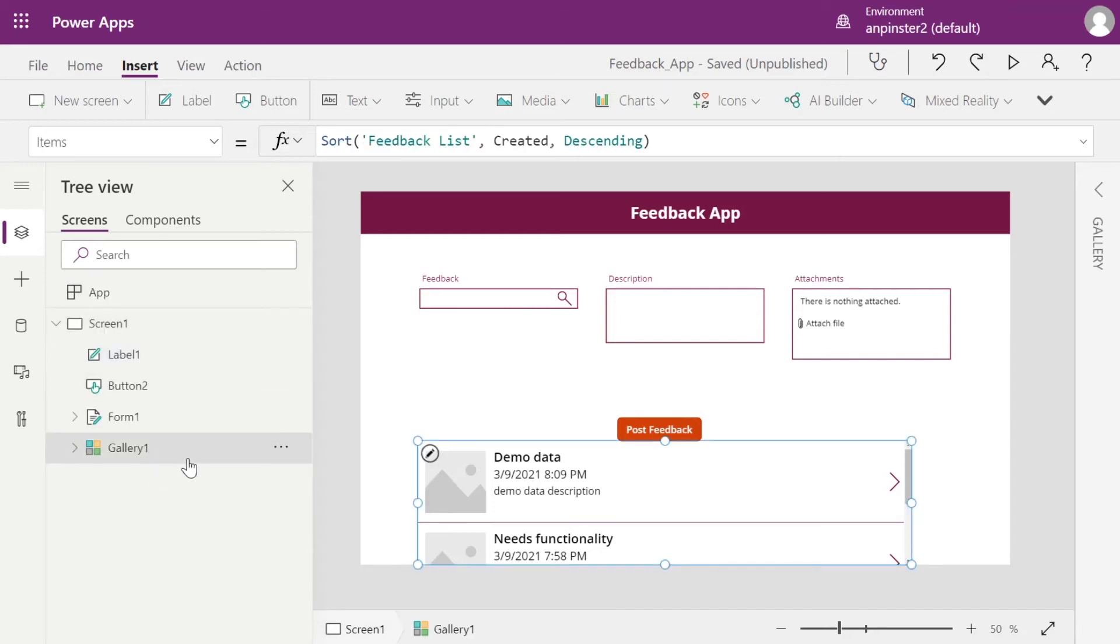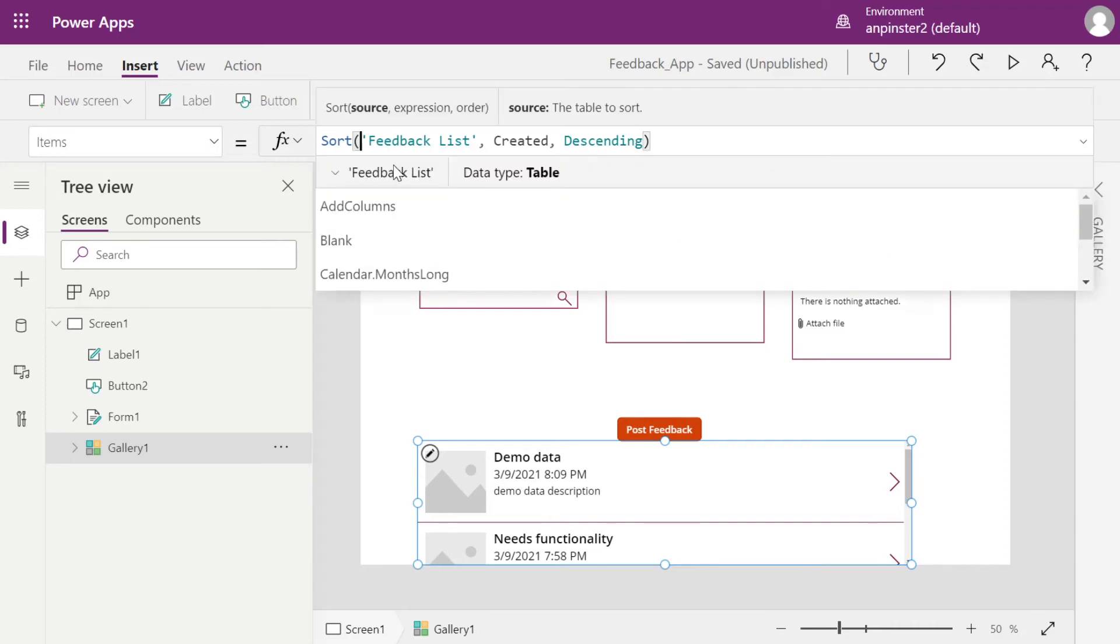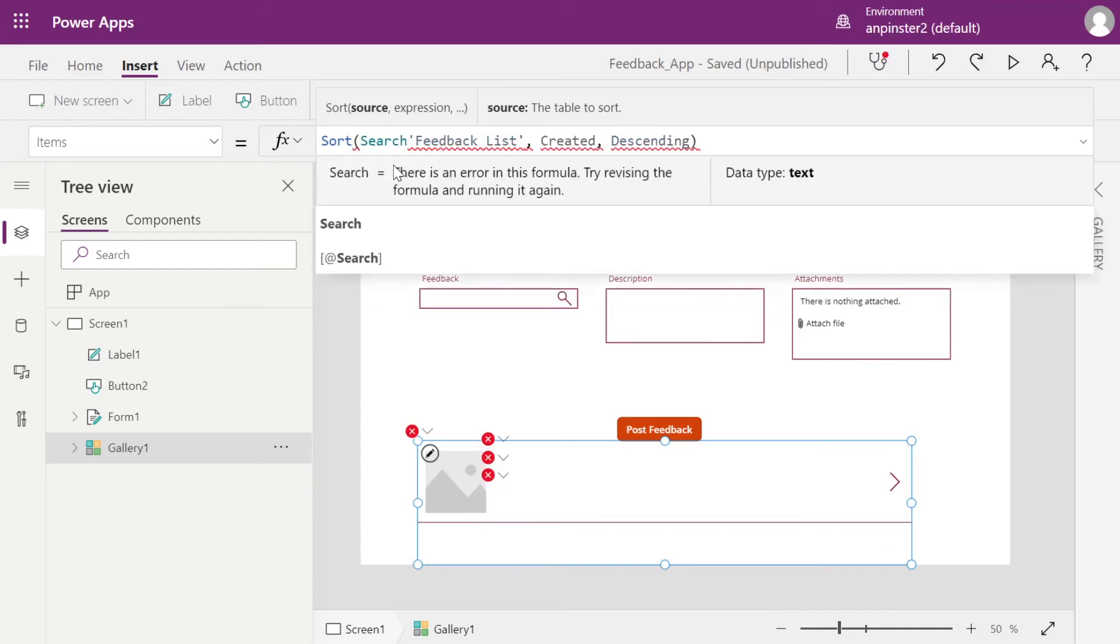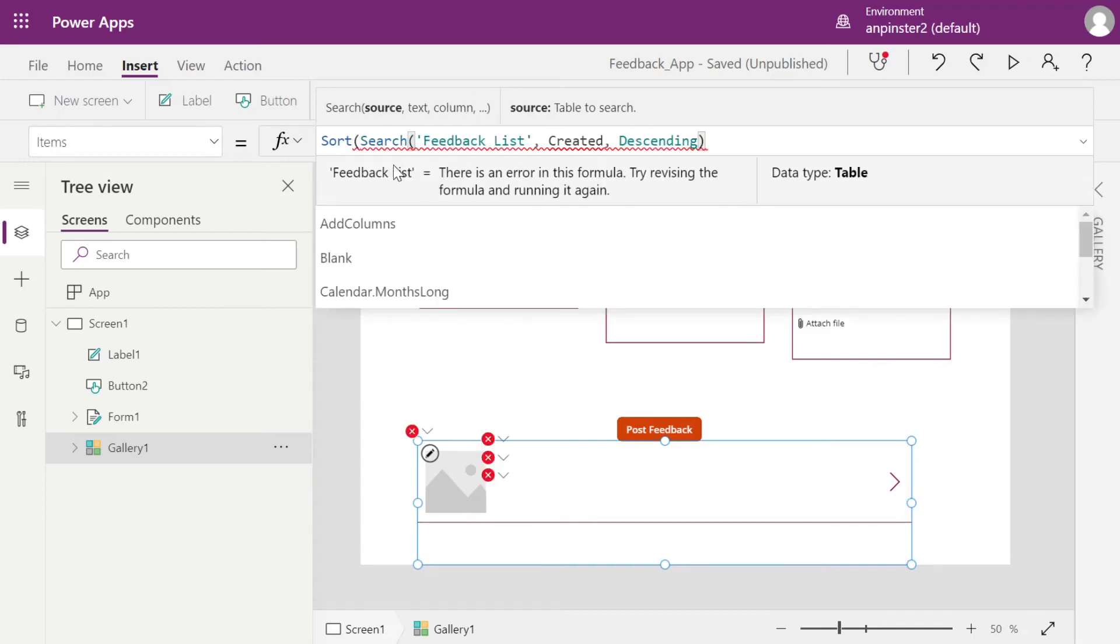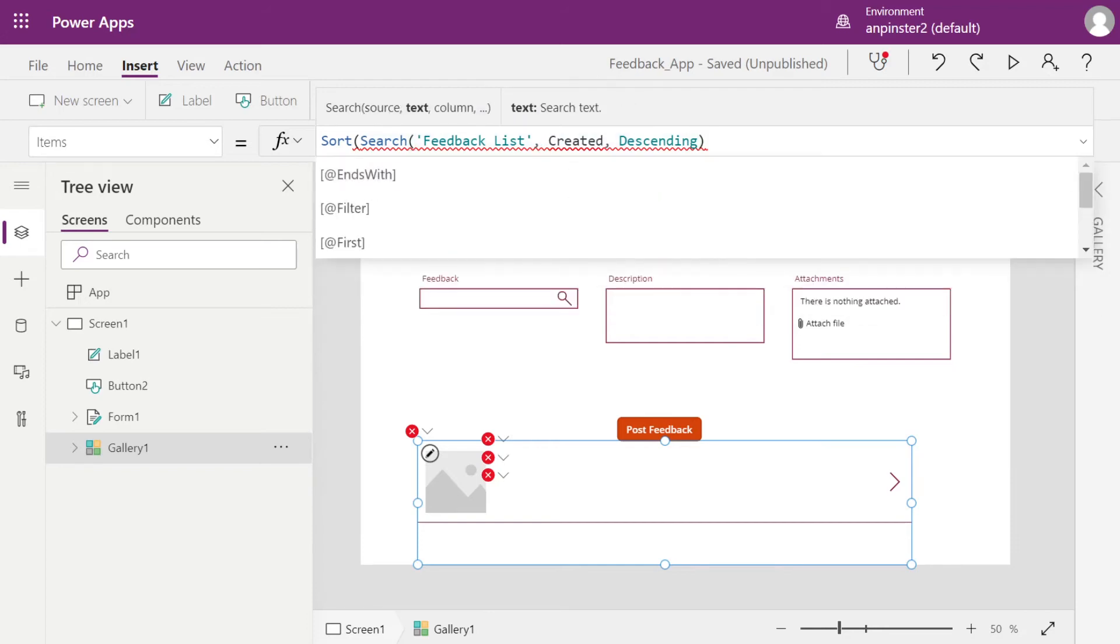So let's go down to our gallery, select that from the tree view. And inside the items dropdown, we're going to add search. So after the first open parentheses, we're going to type search open parentheses. We're going to leave feedback list as is, but after the first comma,